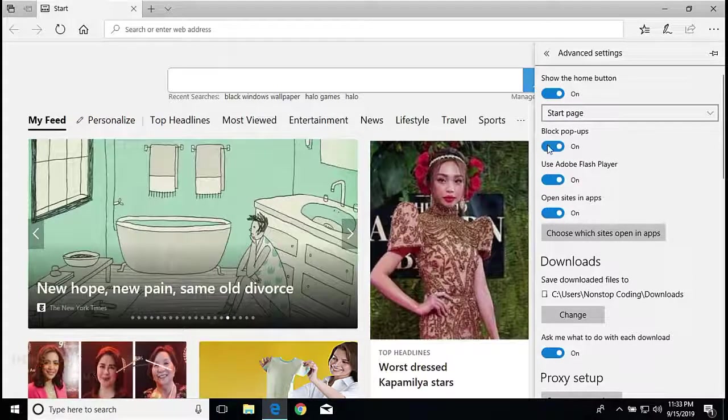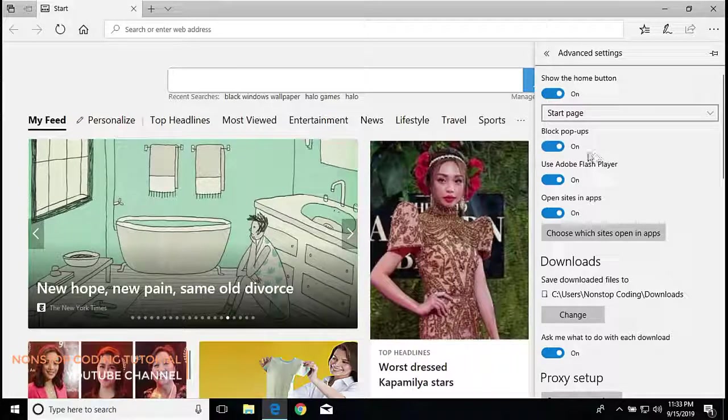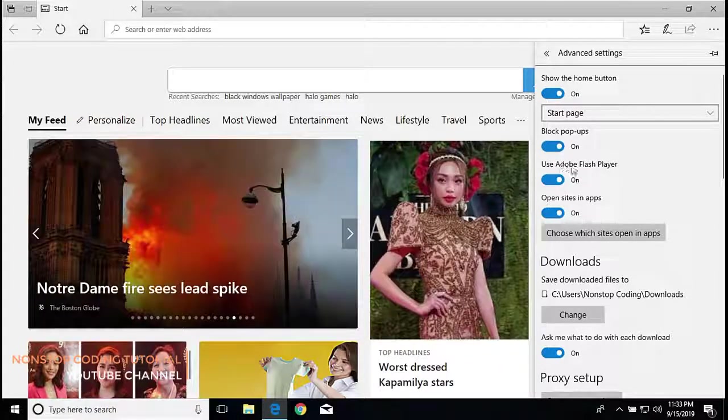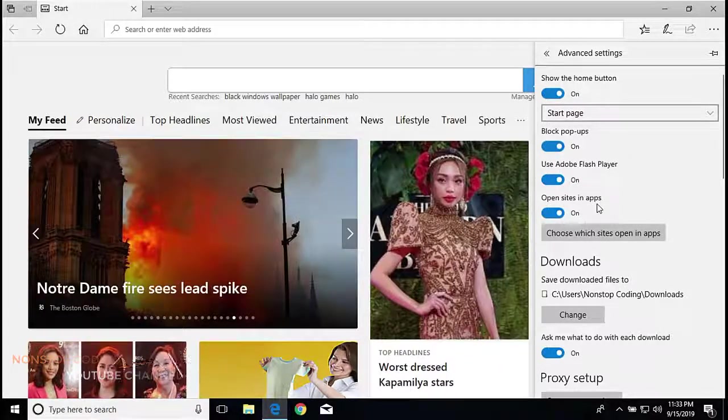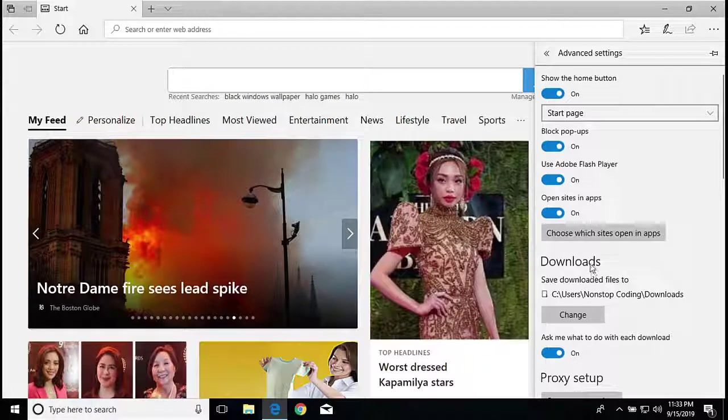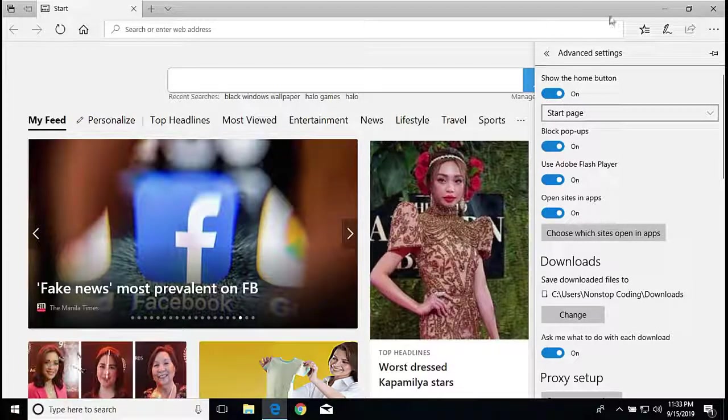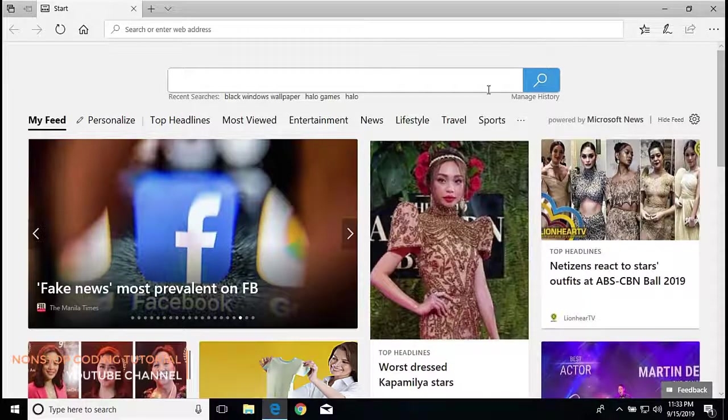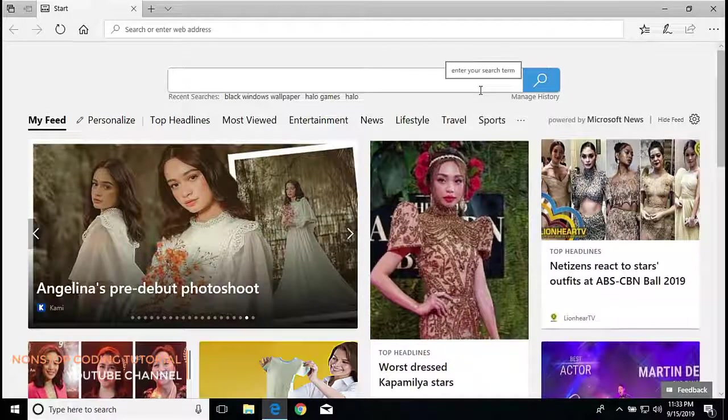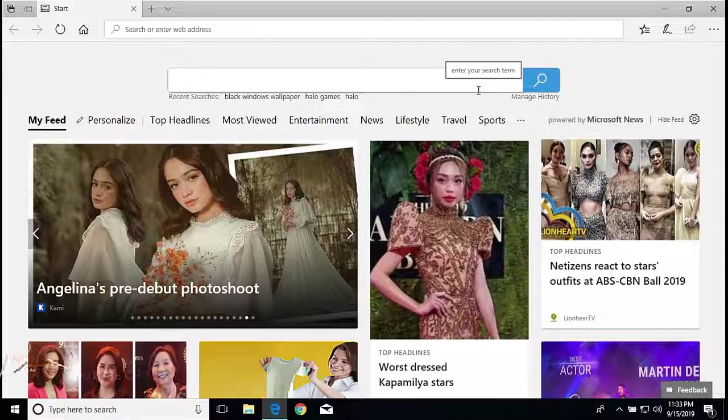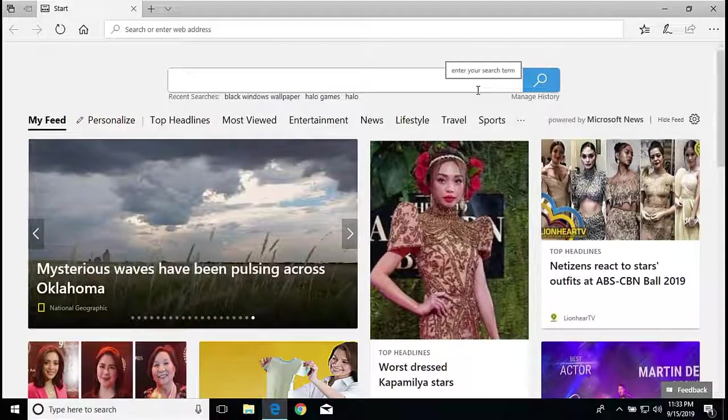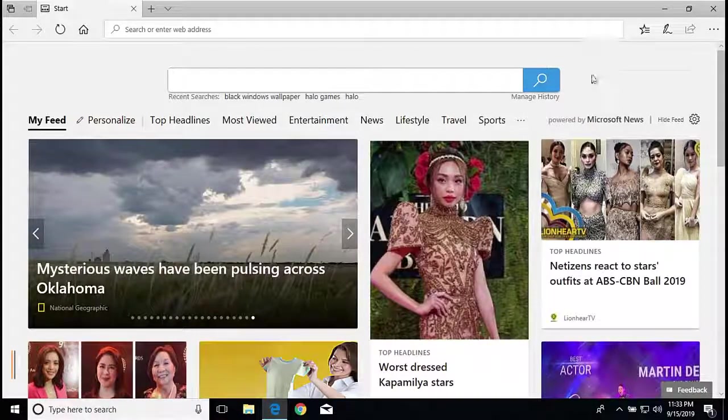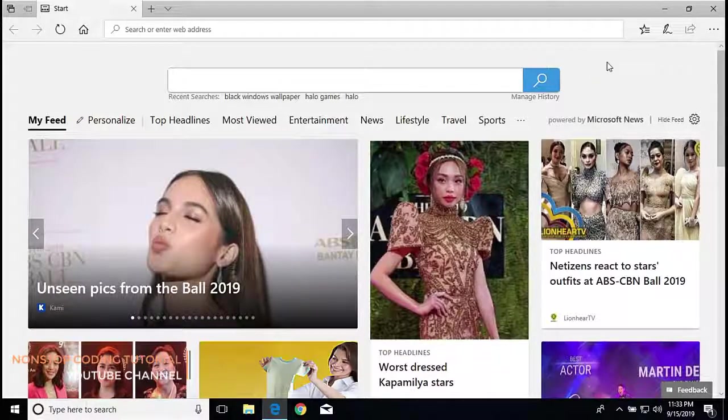So that's how easy it is to enable it again if it's disabled. If the pop-up block is disabled, you can turn it on and off in your Microsoft Edge browser. So that's all for now.